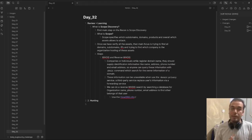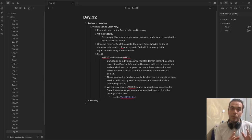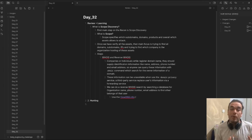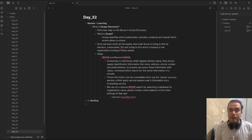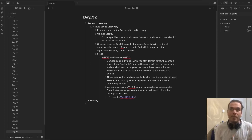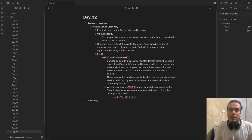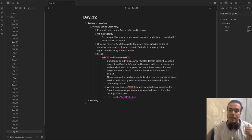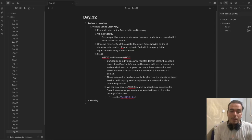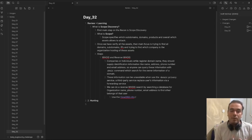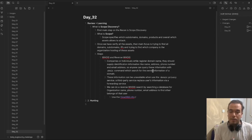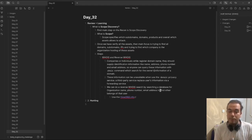Let's talk about WHOIS and reverse WHOIS. Companies or individuals, when they register a domain name, should supply identification information like name, address, mailing address, phone number, and email address. Anyone can query this information with the WHOIS command.